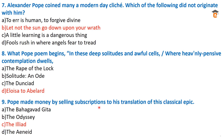Question number nine: Pope made money by selling subscriptions to his translation of which classical epic? We have the options: the Bhagavad Gita, Odyssey, Iliad, and Aeneid. The correct answer is option C. This is the classical epic poem, and Pope translated this poem and made money by selling its subscription.